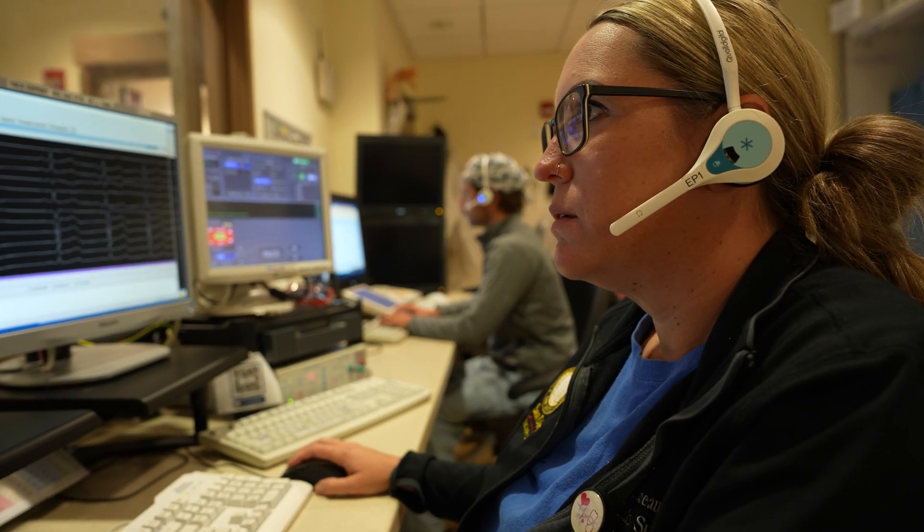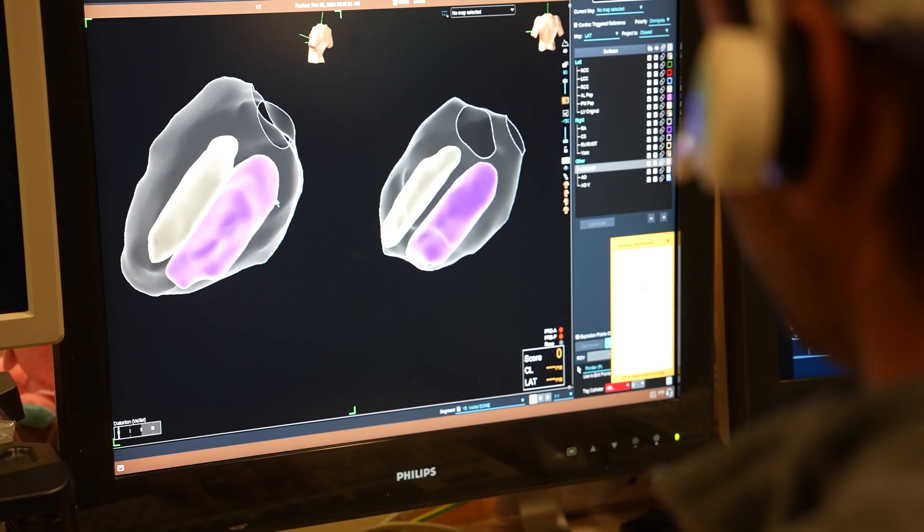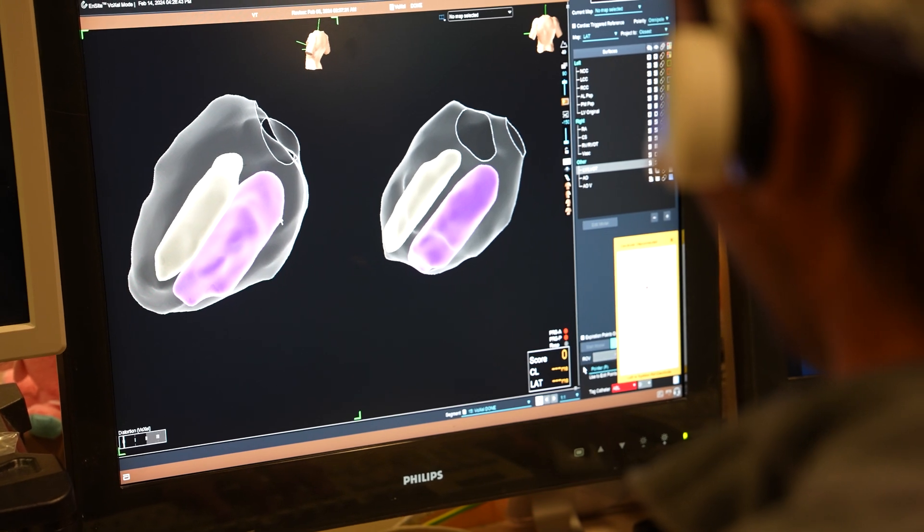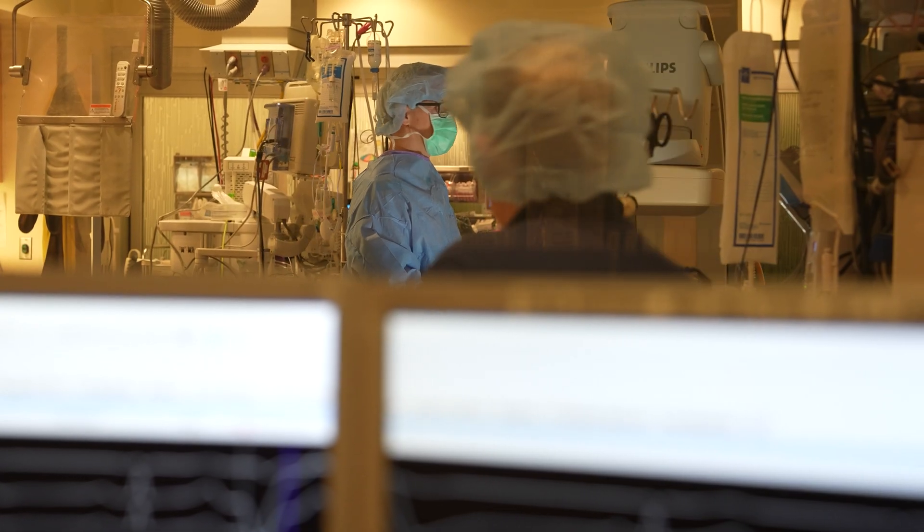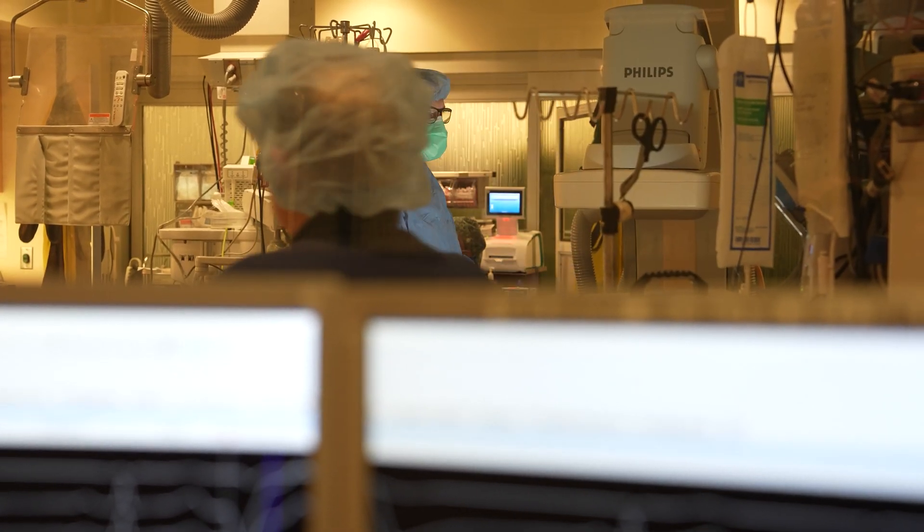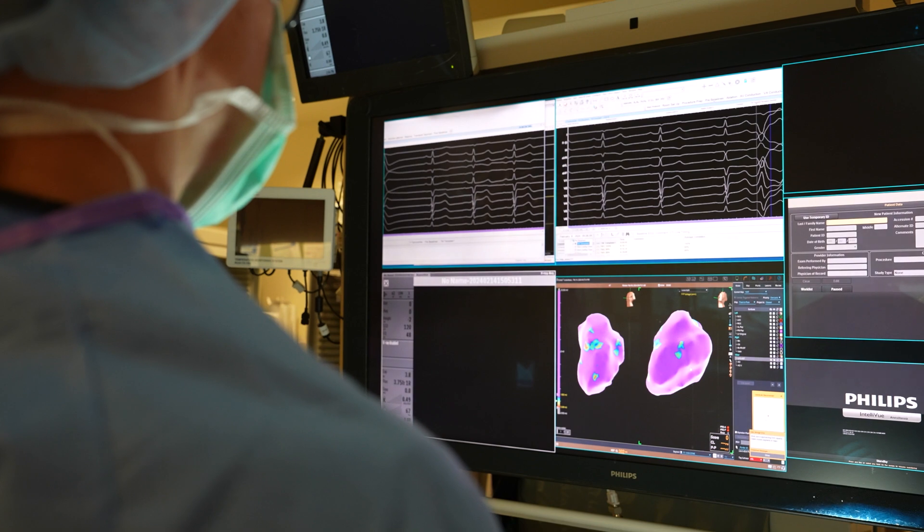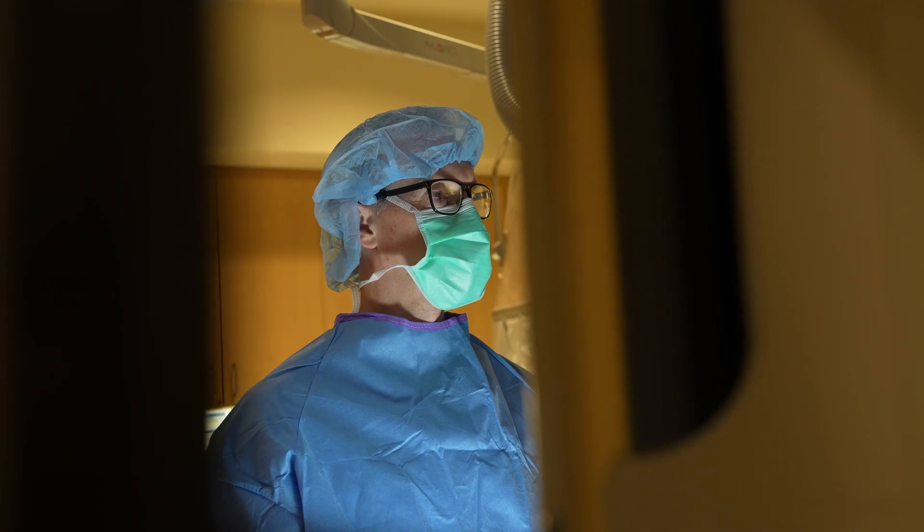This technology is currently being used at 10 different hospitals throughout the United States. It's FDA cleared, has a billing code, and I think it's going to transform arrhythmia care.